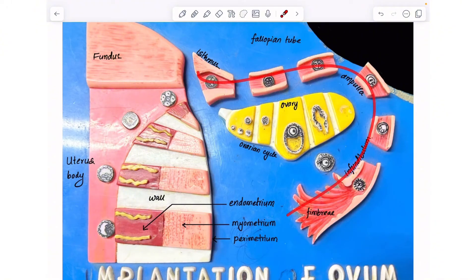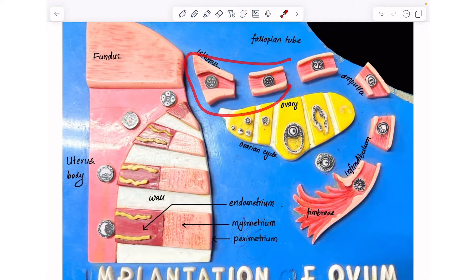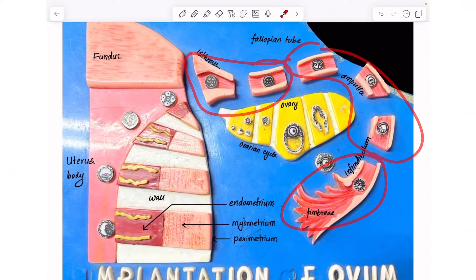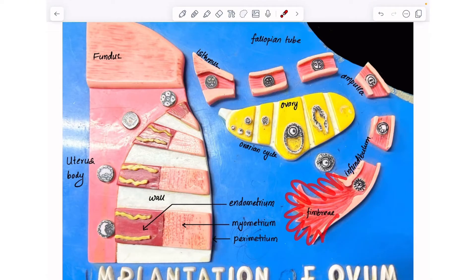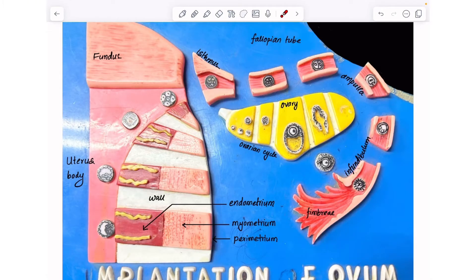The fallopian tube contains three major parts: the isthmus, ampulla, and the infundibulum. At the end of the infundibulum, you can see these finger-like projections called fimbria that are responsible for picking up the ovum that has ovulated out of the ovary.